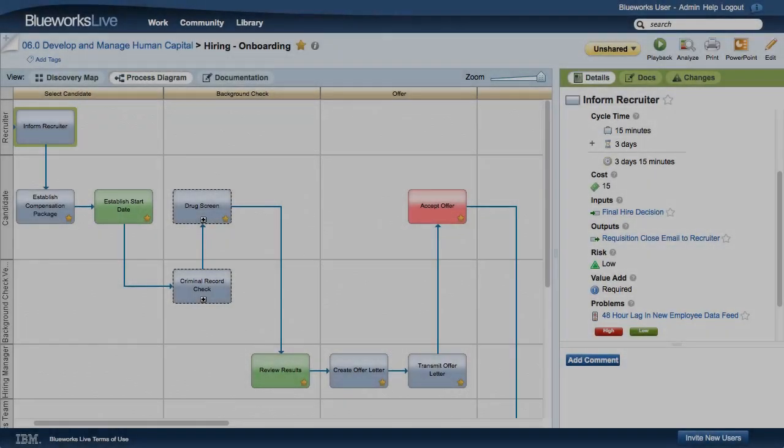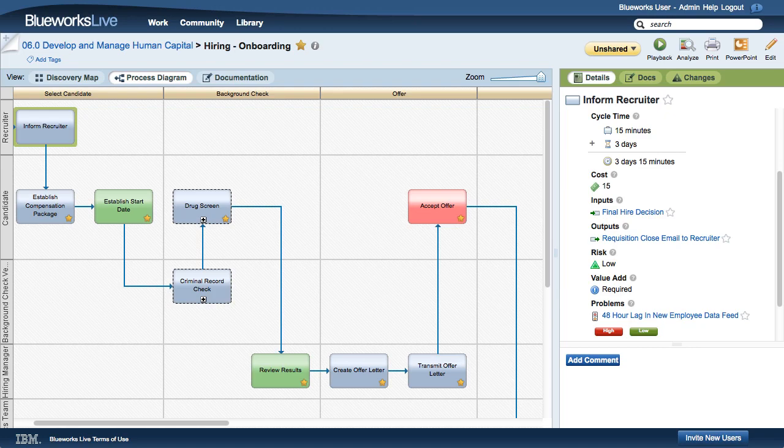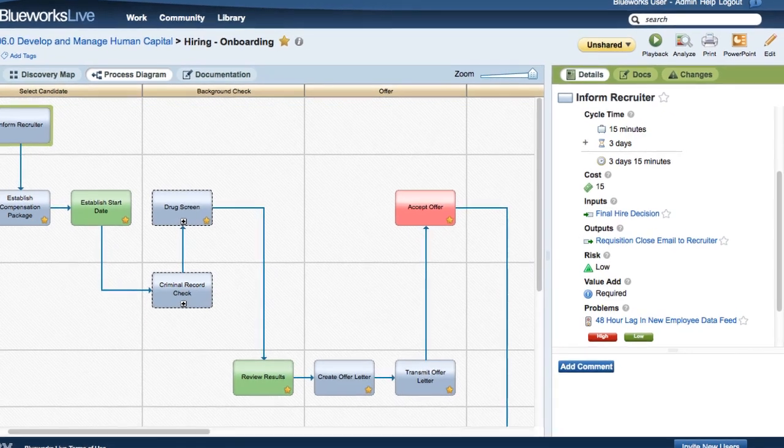IBM BlueWorks Live provides you the ability to capture details on your process activities and facilitates the analysis and improvement of your business processes.